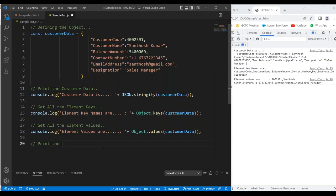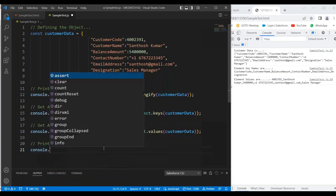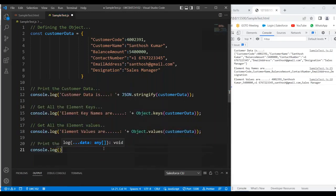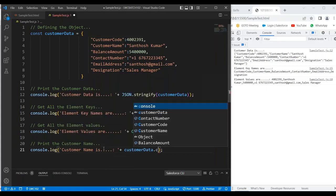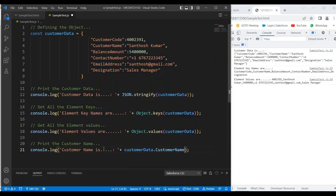If you want to represent only a specific element value, like only the customer name, we can use console.log with 'Customer name is:' and then customerData.customerName. Based on the key, the respective element value will be returned. Let's see — it prints 'Customer name is Santosh Kumar.' Whatever key name you specify, the respective element value will be returned.